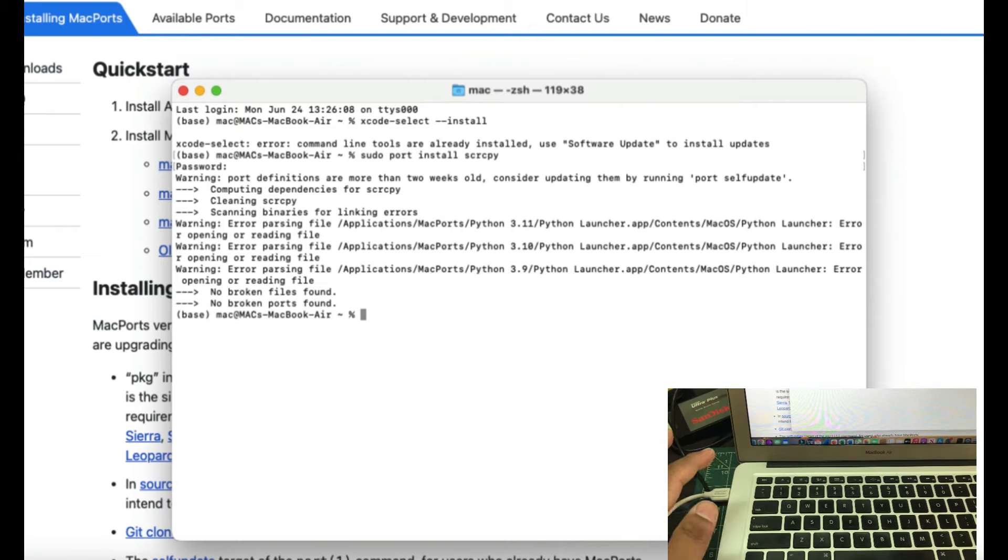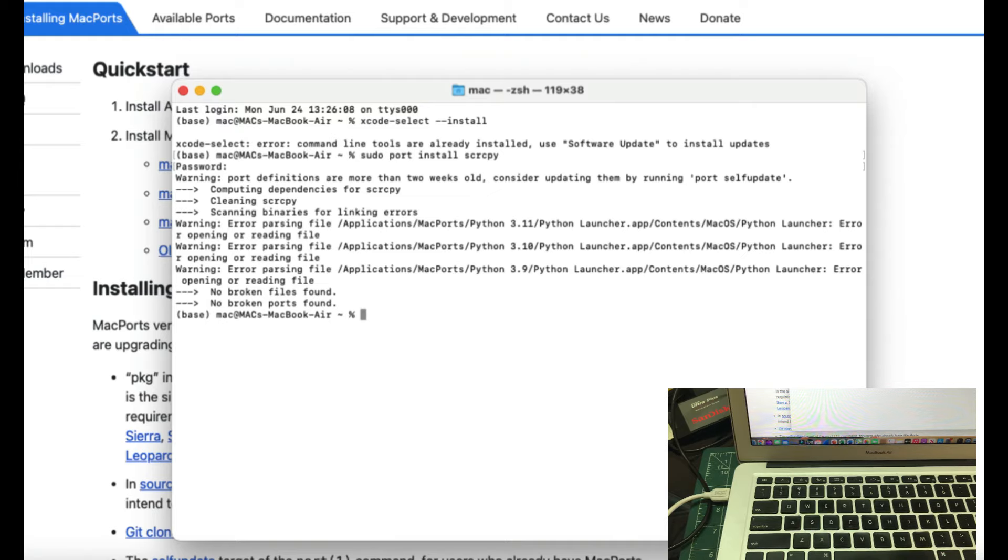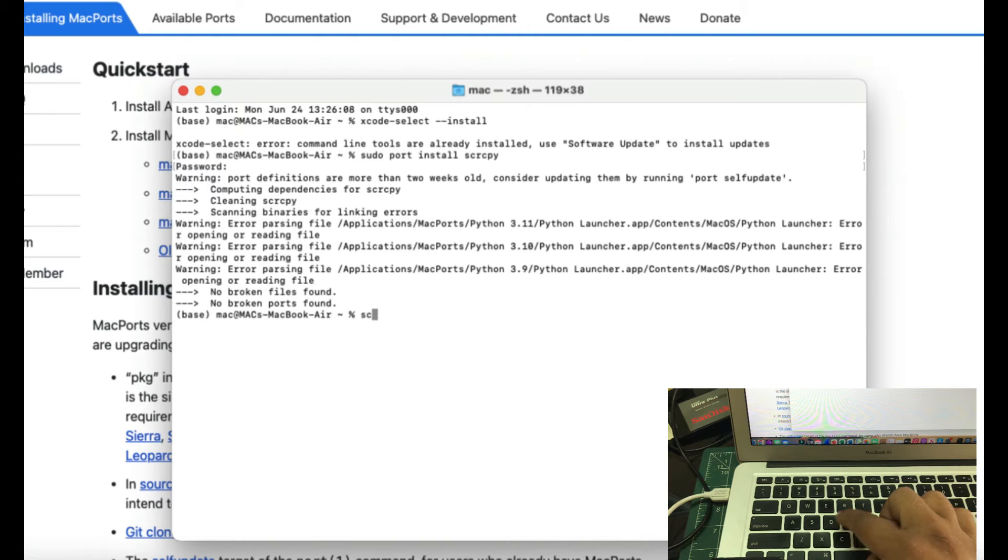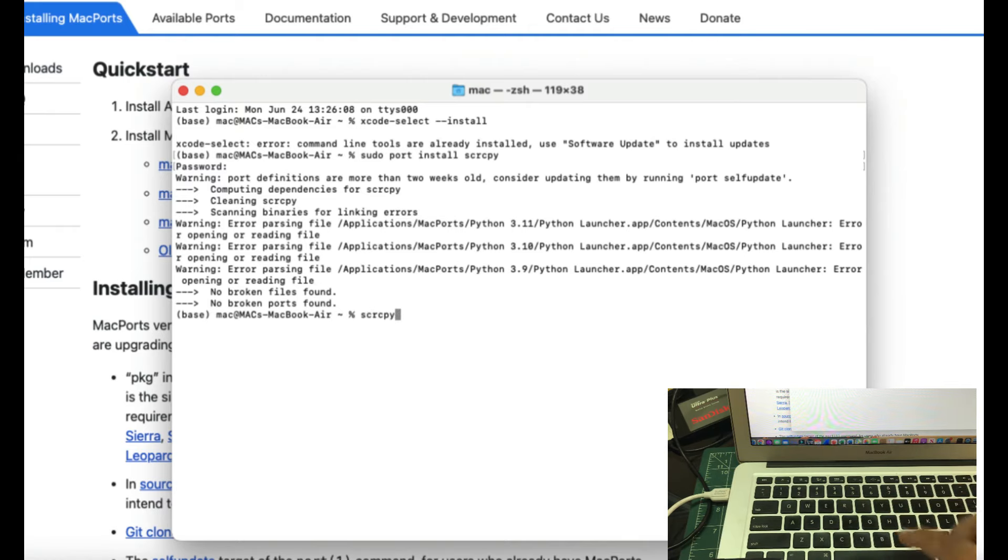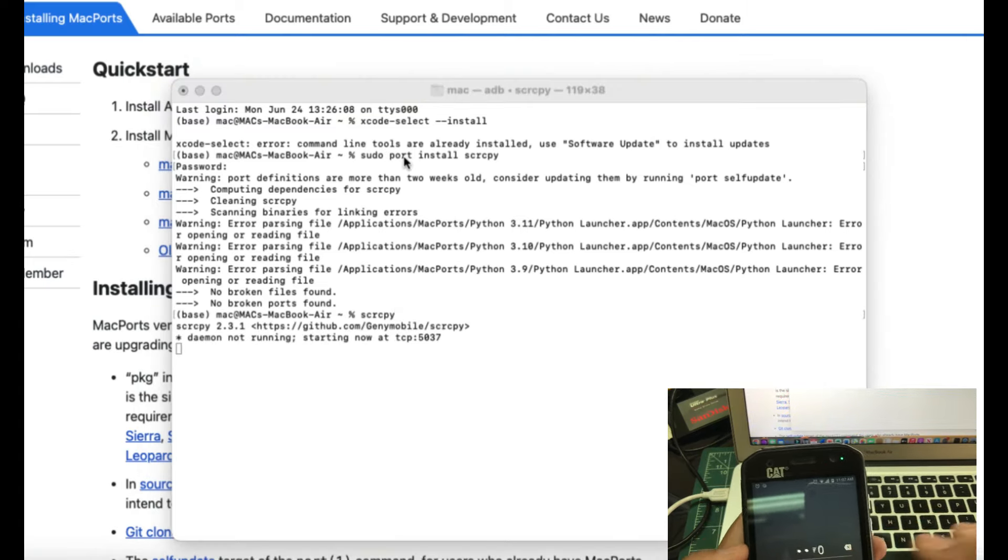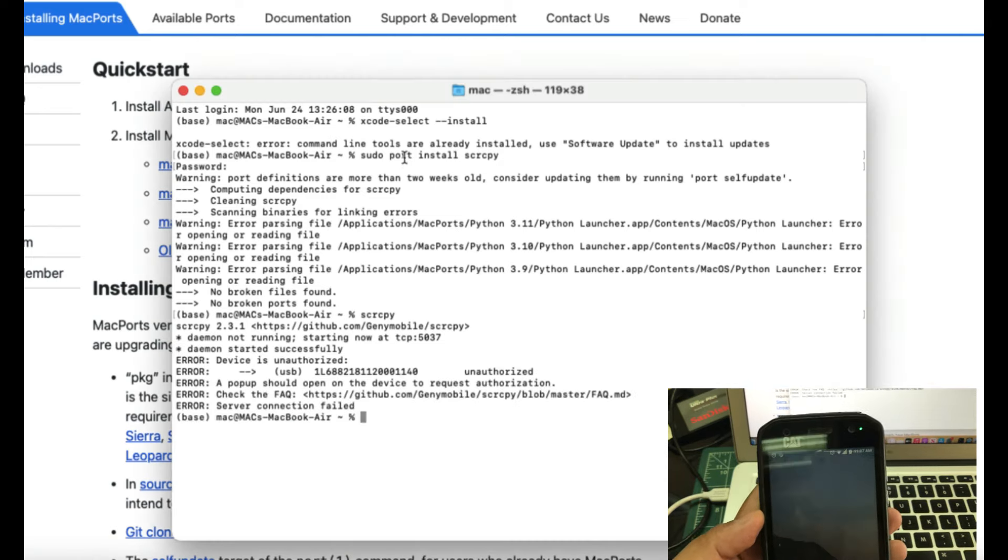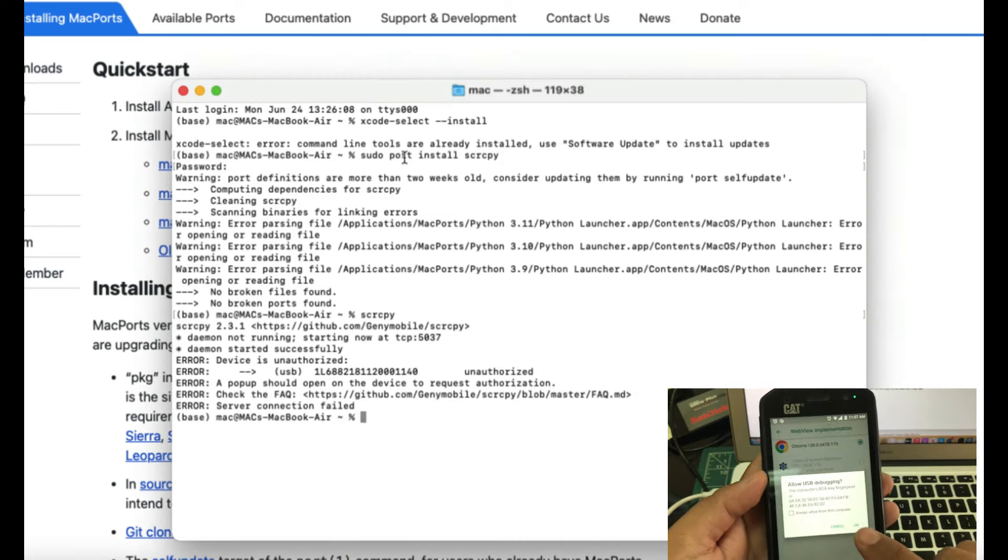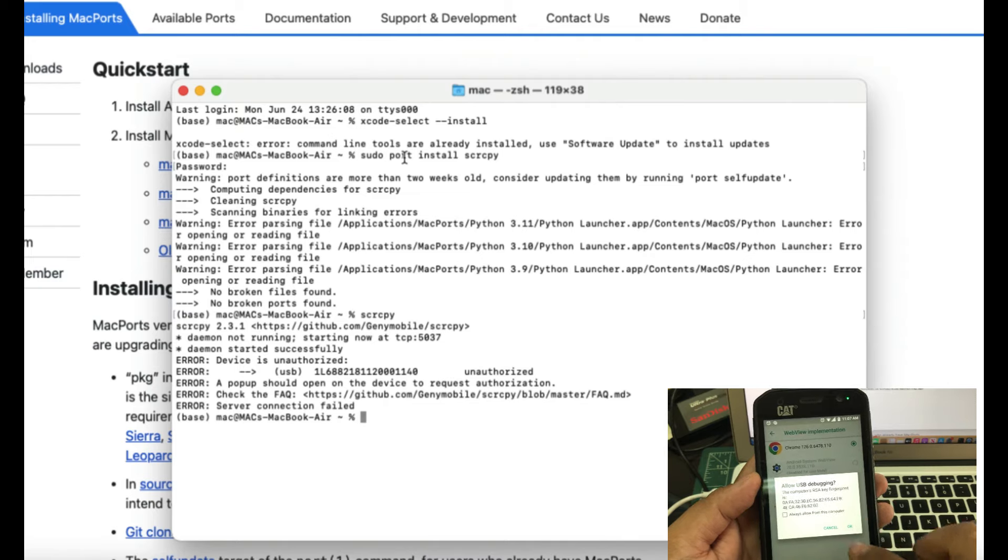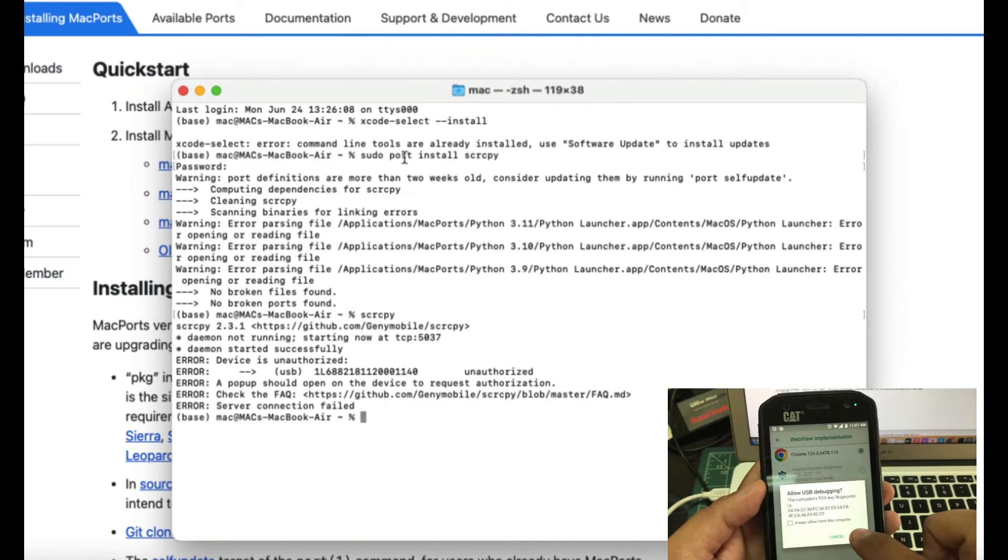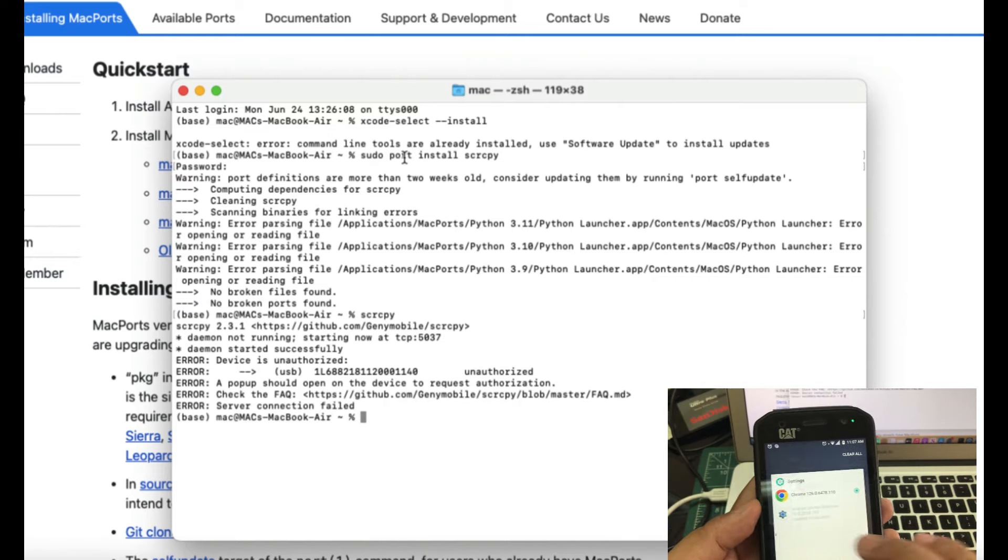Once you have downloaded this and your phone is already in debugging mode, make sure your phone is connected. Now, the easiest possible way to do it is like this. Now, you're going to go to your terminal. Simply going to type SCRCPY. Once you type this and hit enter, as soon as you hit enter, what you will see a message will pop up onto your screen which says allow USB debugging. Just simply click yes. Okay. Once you okay this.